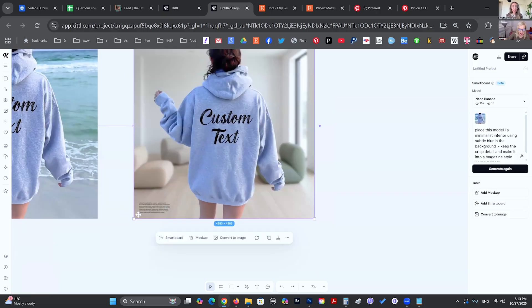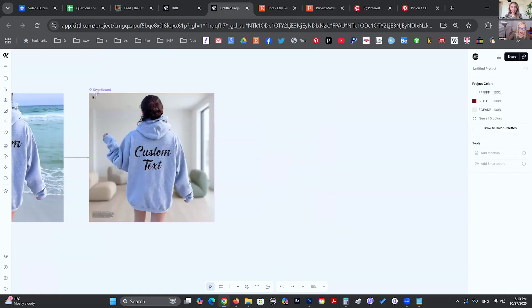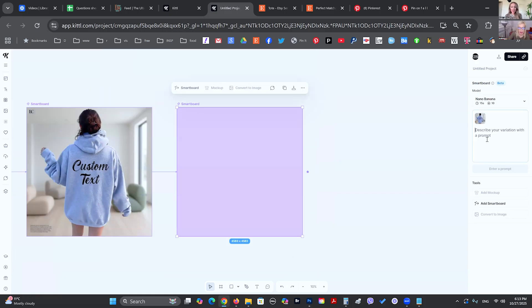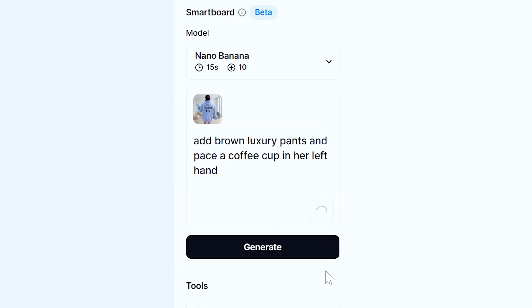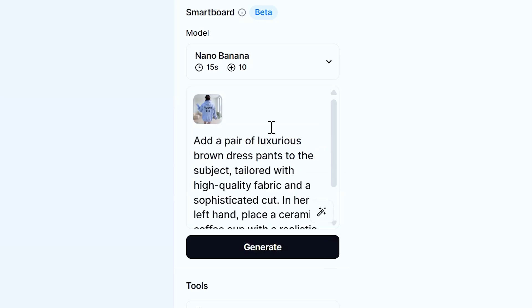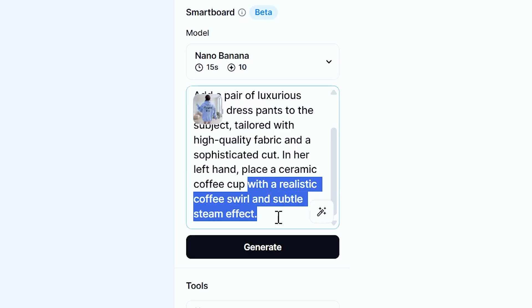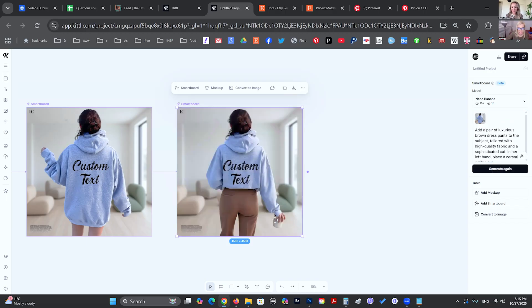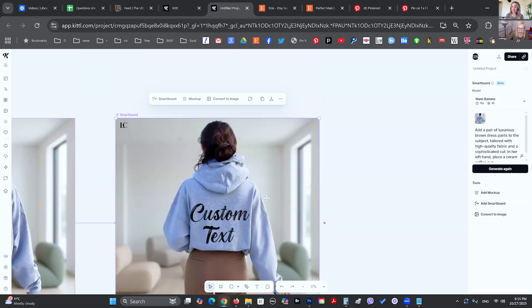So because I said editorial, it added a little text. We can definitely remove that. So I want to do another board and say add brown luxury pants and place a coffee in her hand. I don't know how it is going to interpret this. Maybe we could say this better. Let's do the enhance. Add a pair of luxurious brown dress pants to the subject tailored with high quality fabric and a sophisticated cut. In her left hand place a ceramic cup. I don't want the swirl and I don't want the steam. So it put it in the right hand, but that is okay.